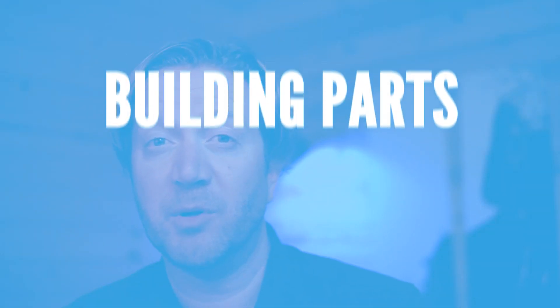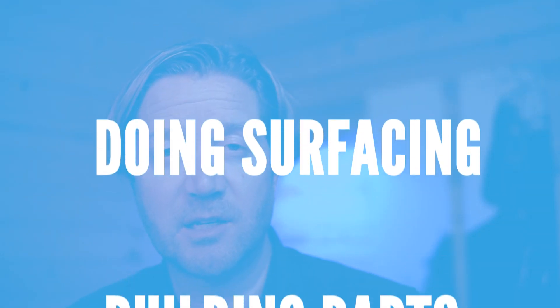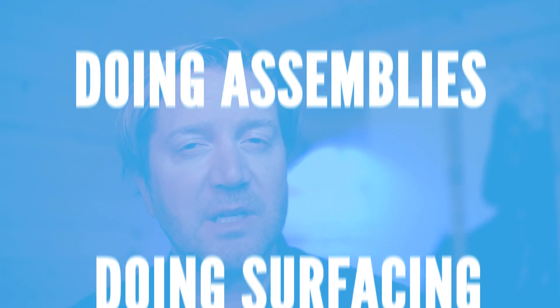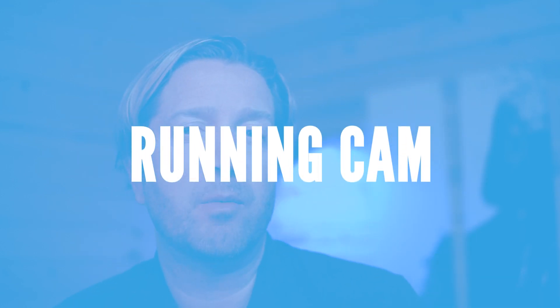And I wanted to see exactly where it fell down with Fusion 360. Building parts, doing surfacing, doing assemblies, whether running cam, things like that would matter. So what I found actually kind of surprised me.